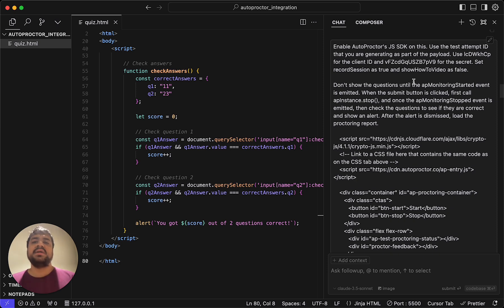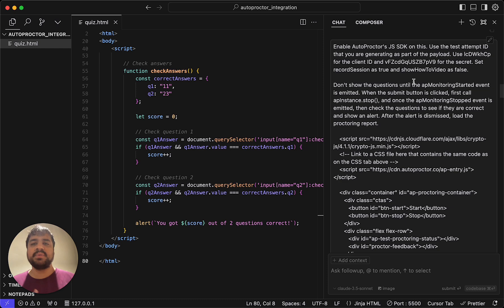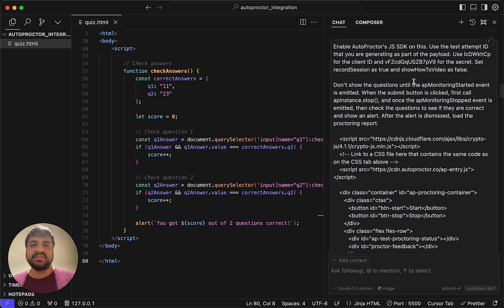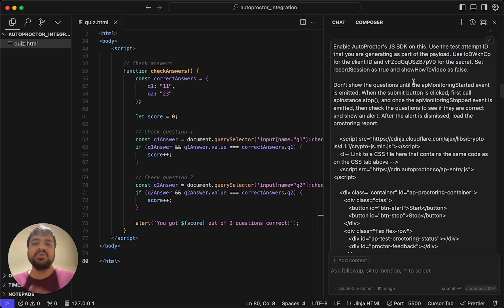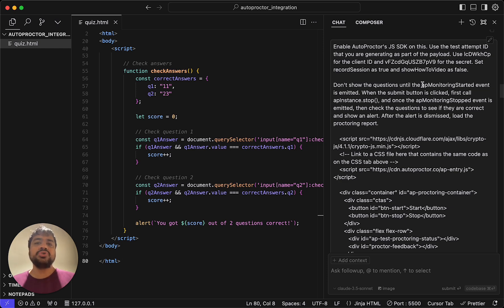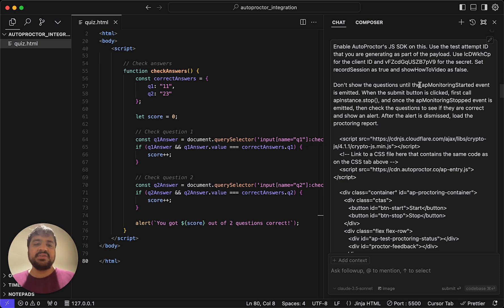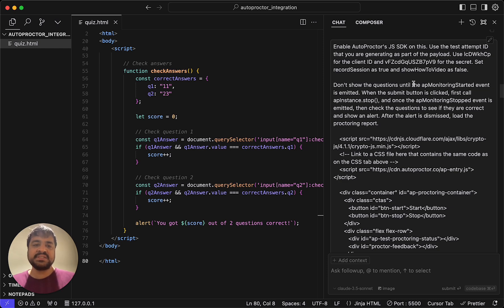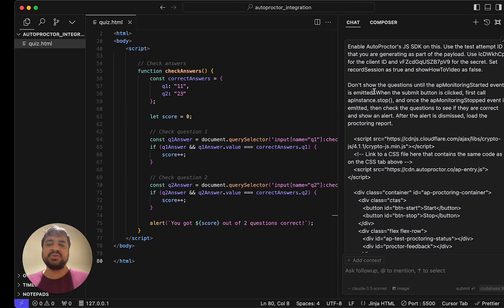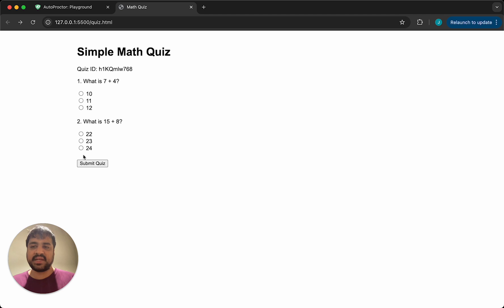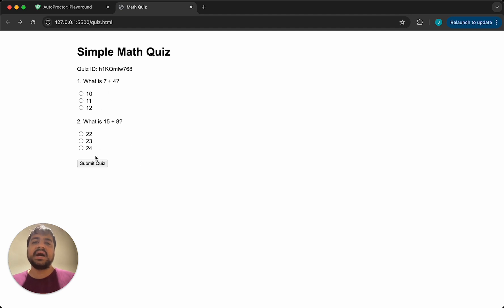Now when a candidate starts a test that has proctoring enabled, the first step is that they must grant permissions to their camera, mic, and so on. We also do a bunch of checks whether the candidate's face is visible and so on. These take a few seconds. If everything is perfect, then probably takes about 20 seconds. But sometimes the candidate may not have enabled camera access. They'll have to go and grant camera access. So in a typical test, maybe the questions show up immediately, but if you're using autoproctor, you should not show the questions right away. Maybe you also have a timer. The timer countdown should not start until autoproctor is up and running.